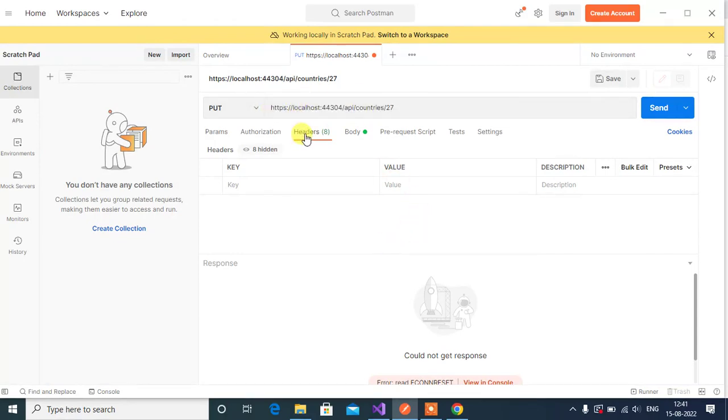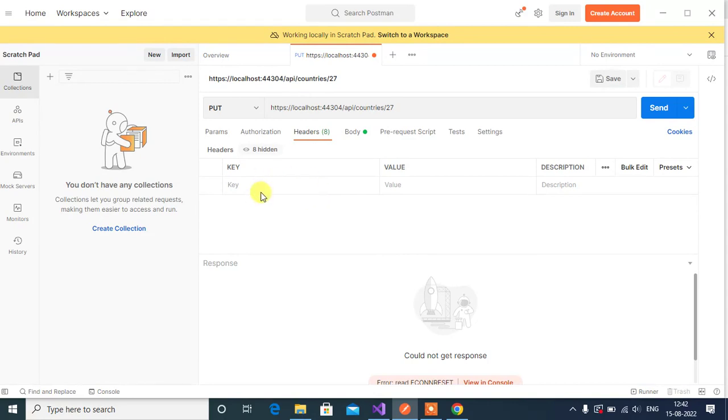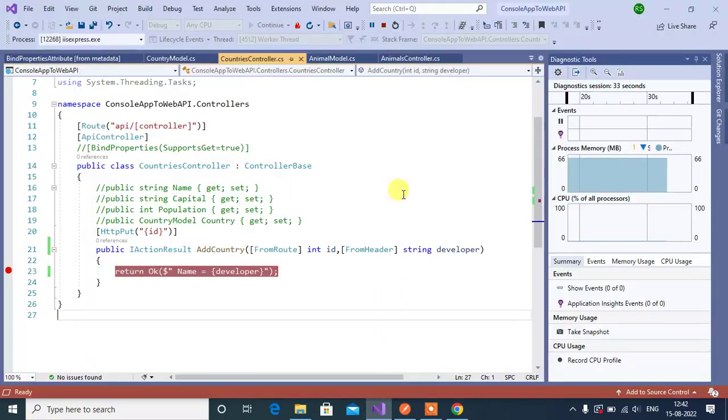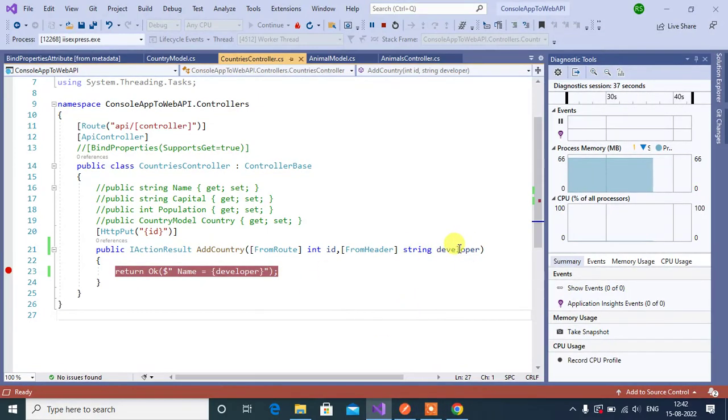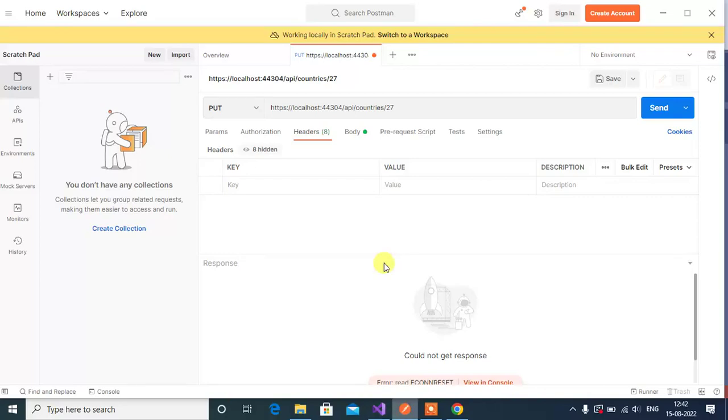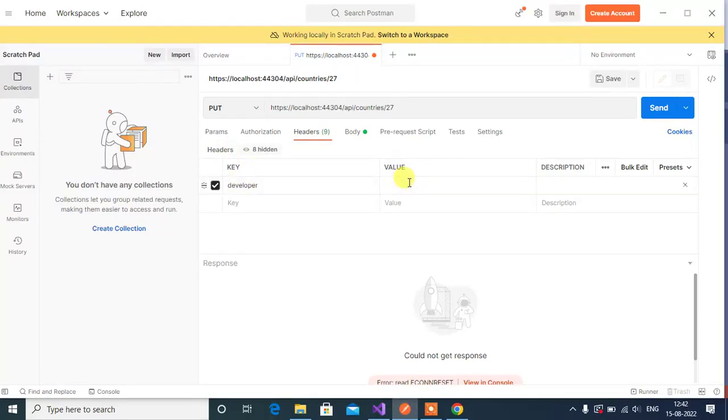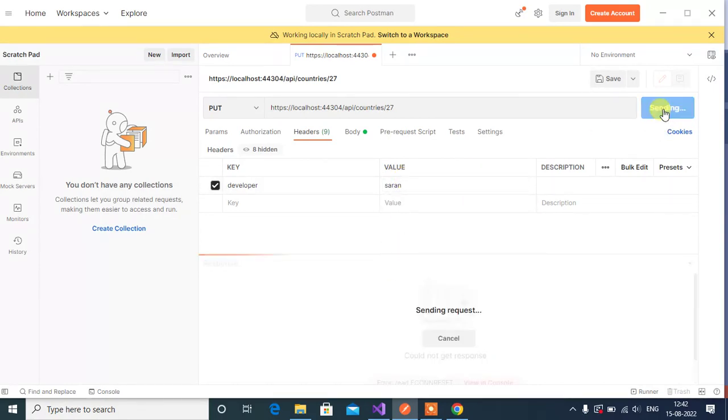The application is running. Go to Postman. Here we are in the exact URL. Go to headers. Let's say I want to send some custom data in the header. For that we have to pass the key and value here. Let's say key will be developer - that same name we have to use here. So copy this name and paste it here.